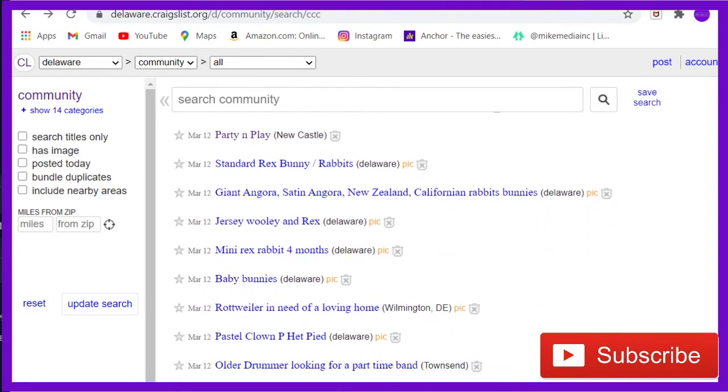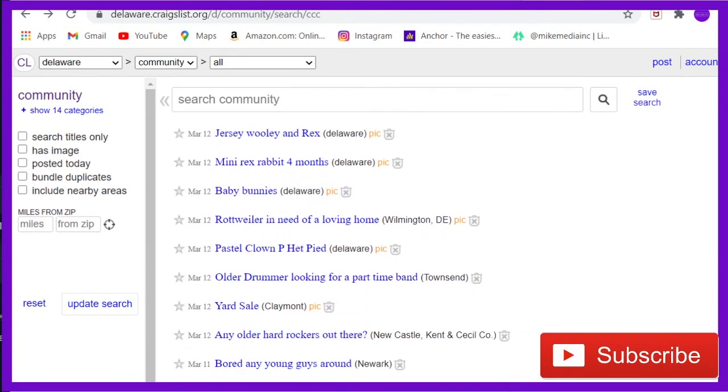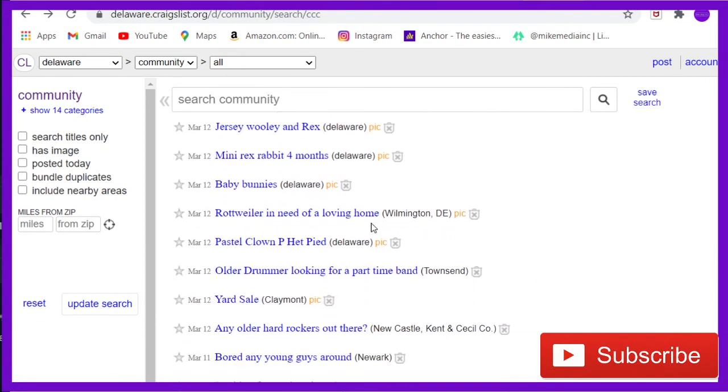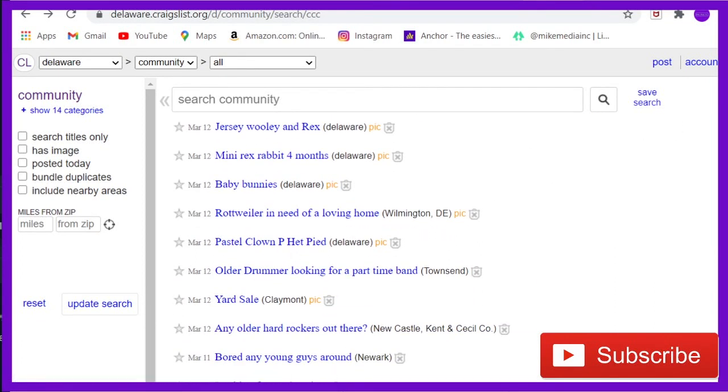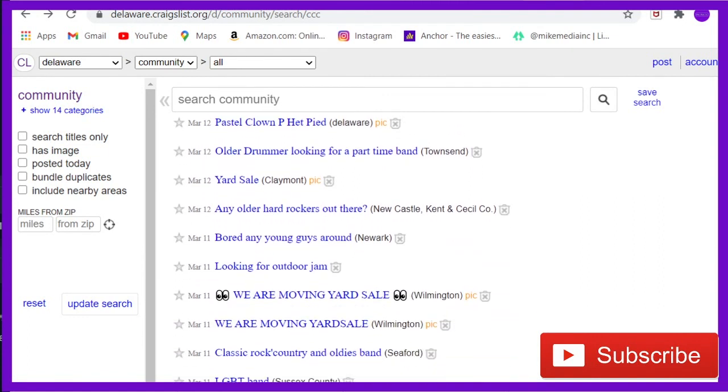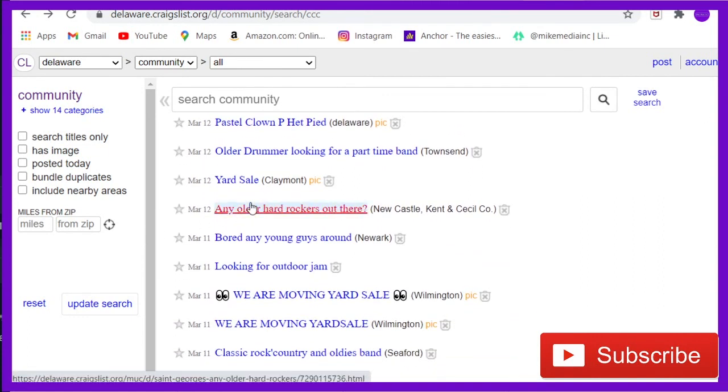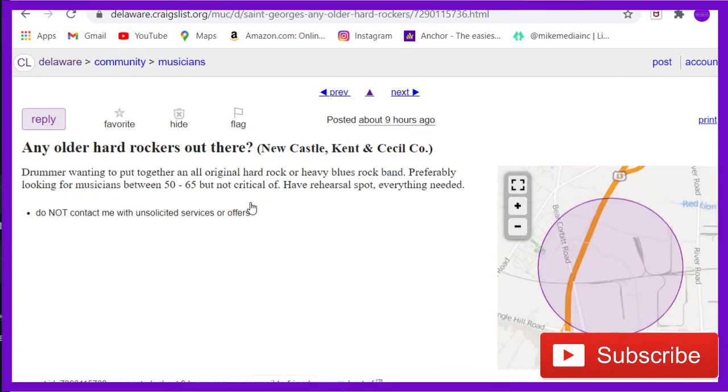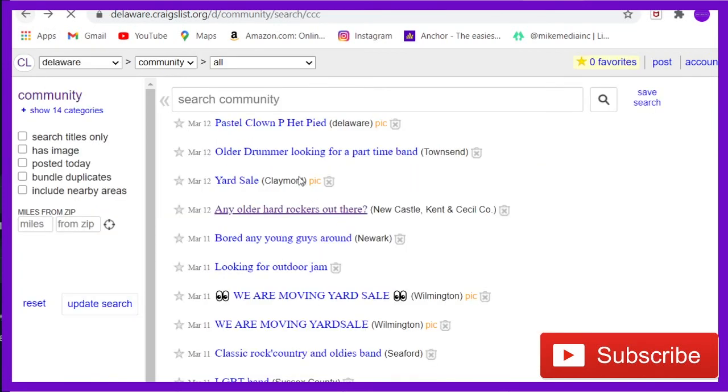Two more. Two more. Baby bunnies. A lot of it's just cats and dogs. Older drummer looking for a part-time. That's dope. 'Any older hard rockers out there?' Oh yes. Drummer wanting to put together... Oh, I should link this guy and that guy up. That's what we should do.